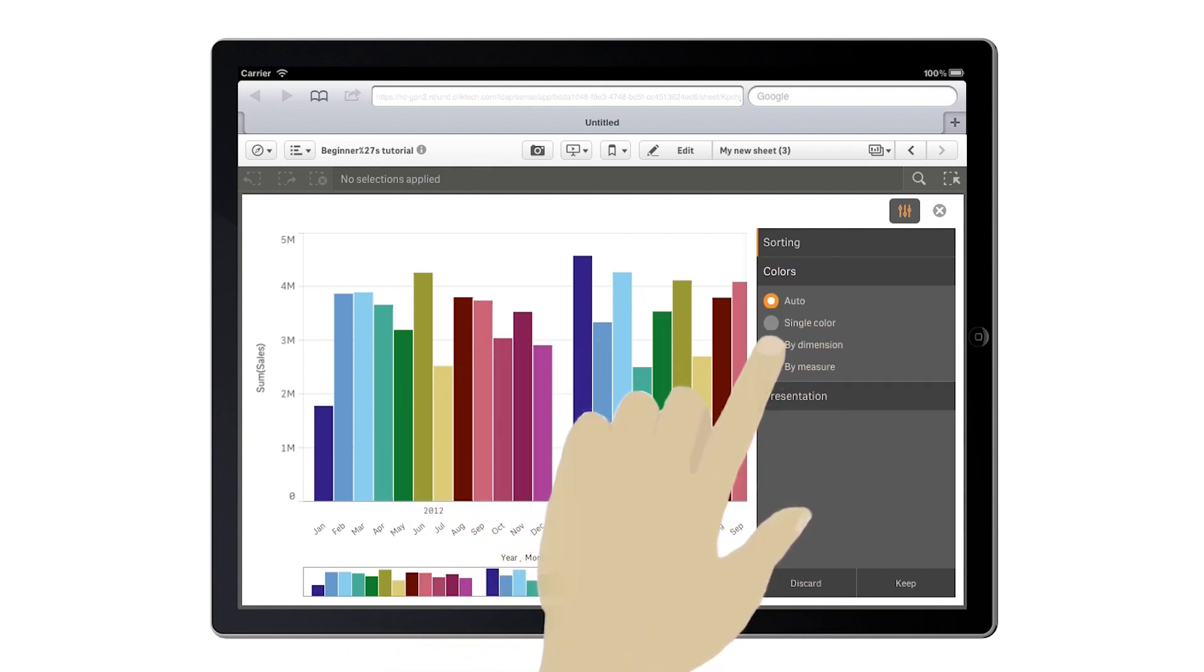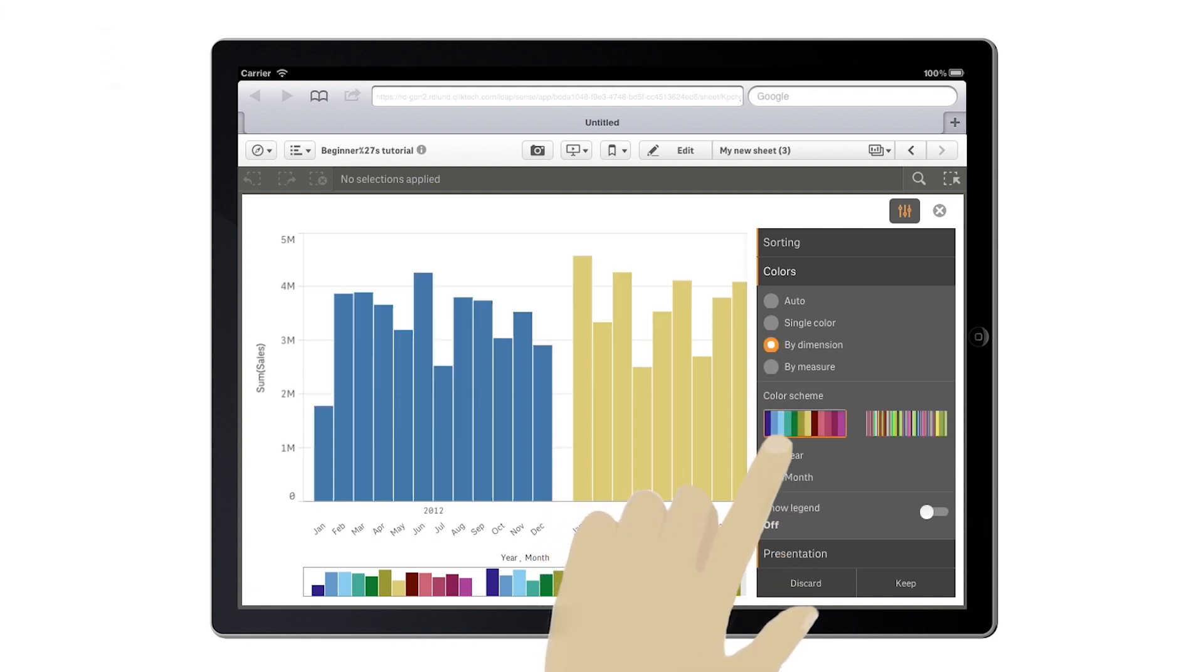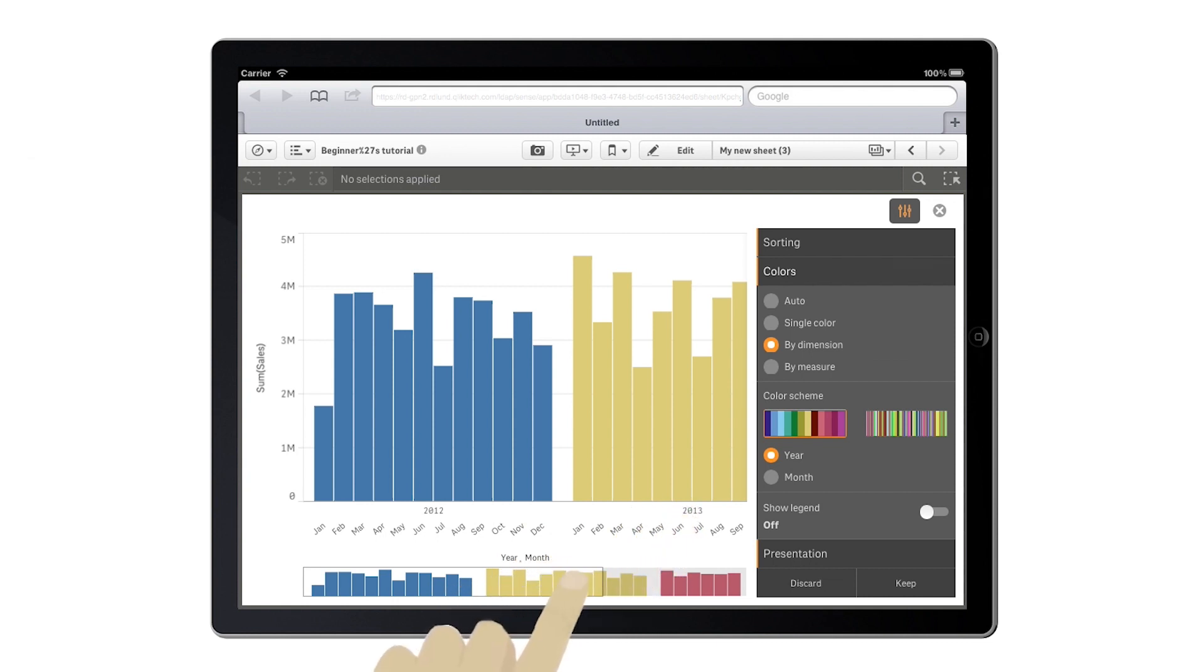And you can set the color of the bars by the year dimension. In this way, the data distribution over the years will be evident.